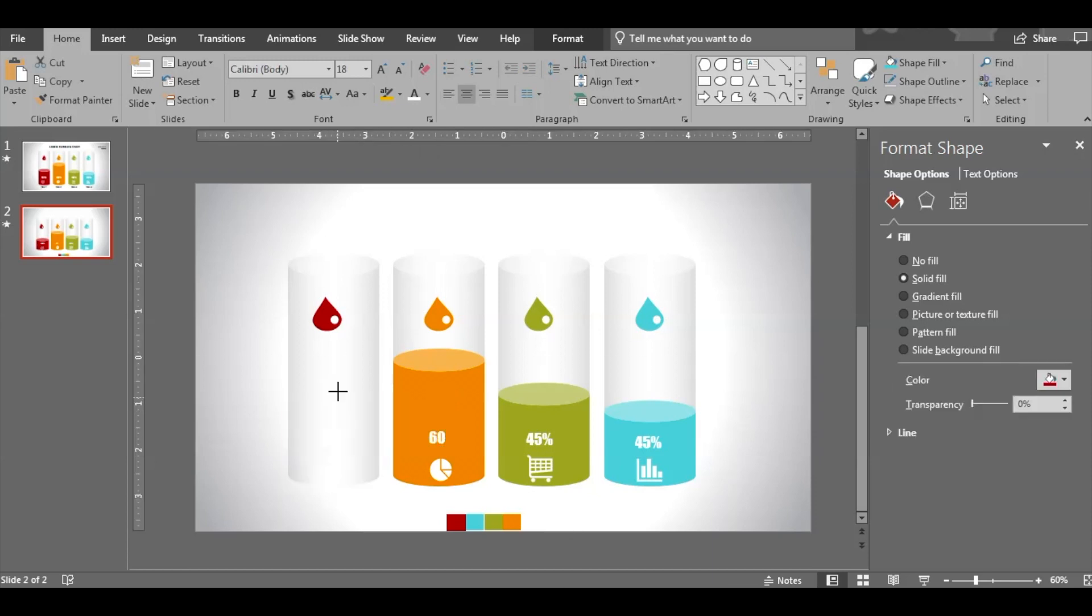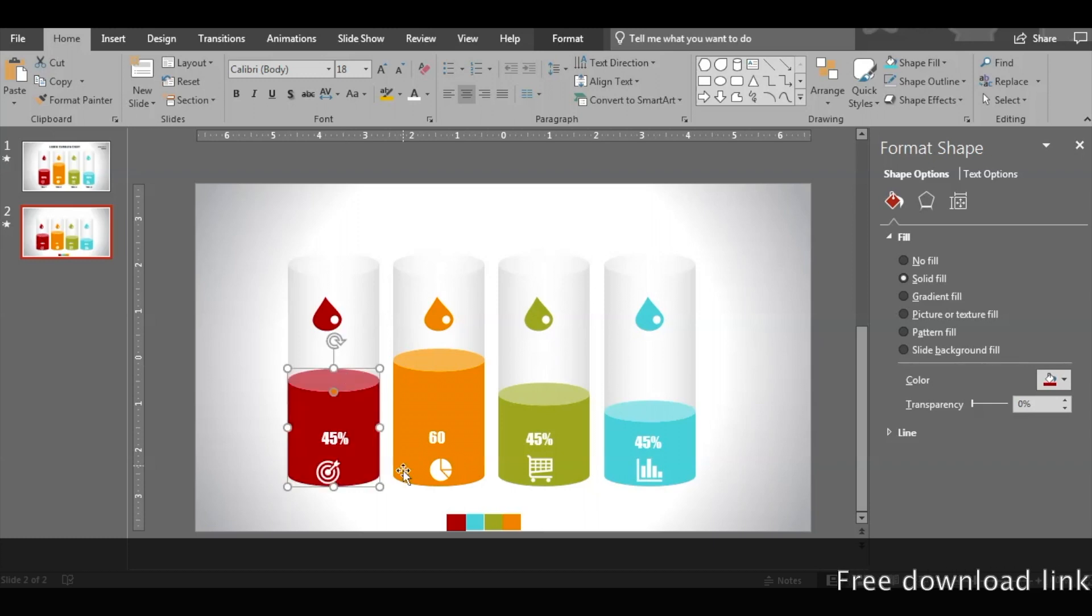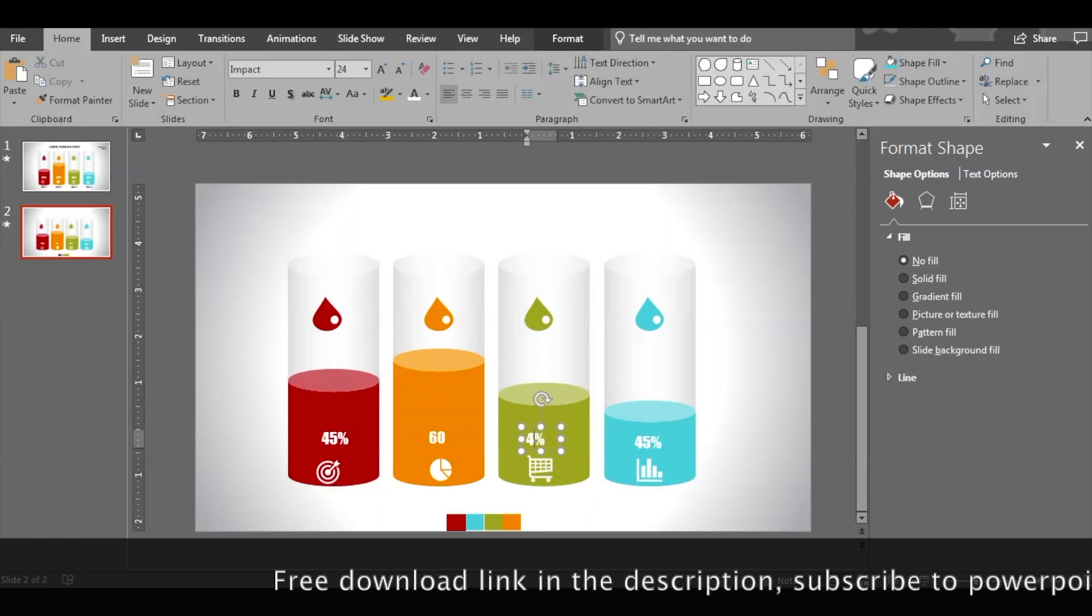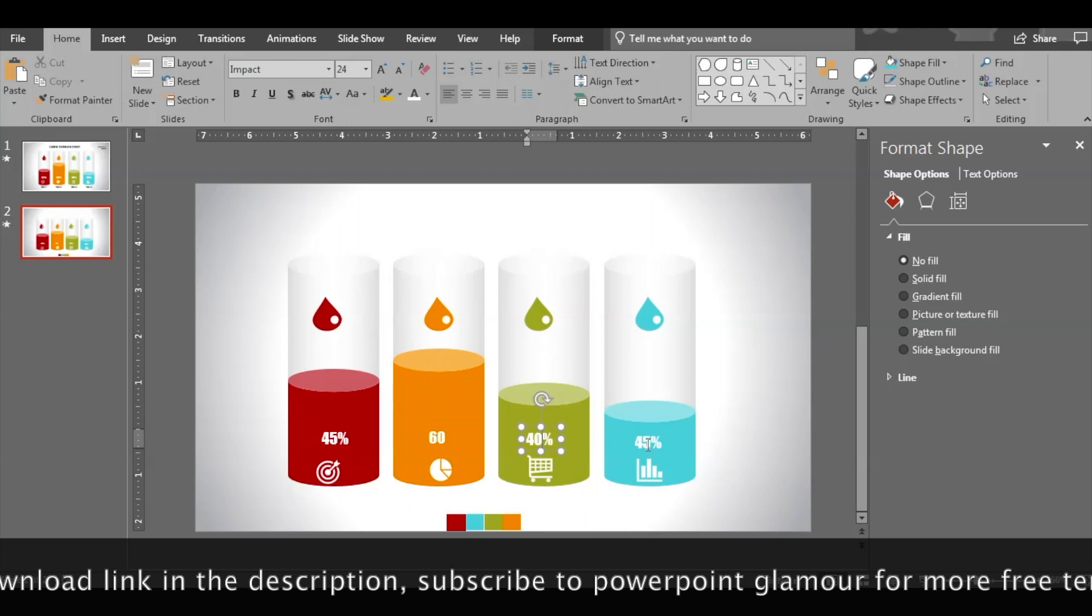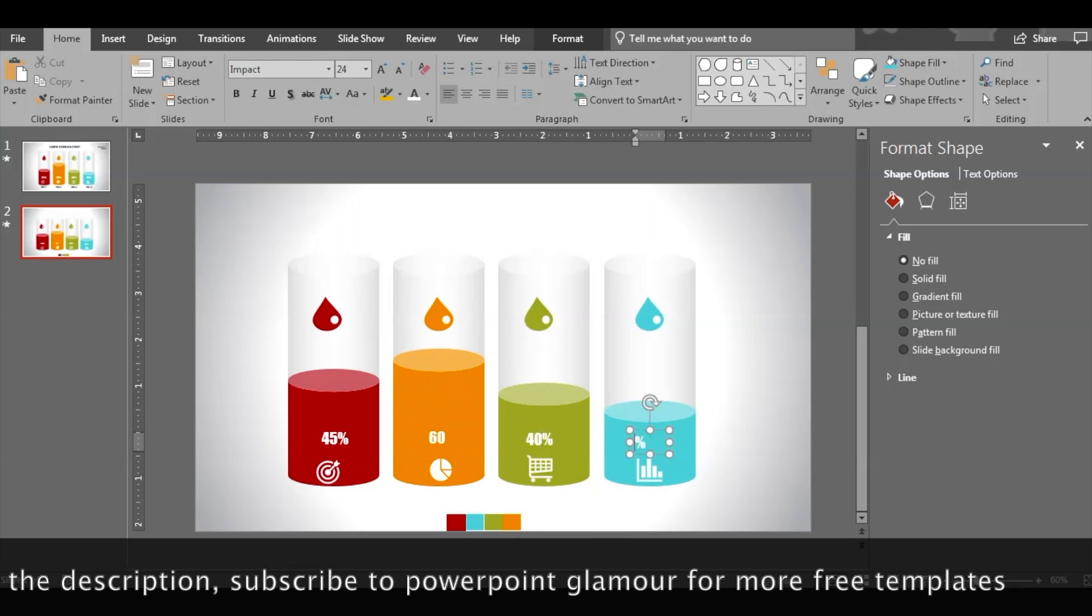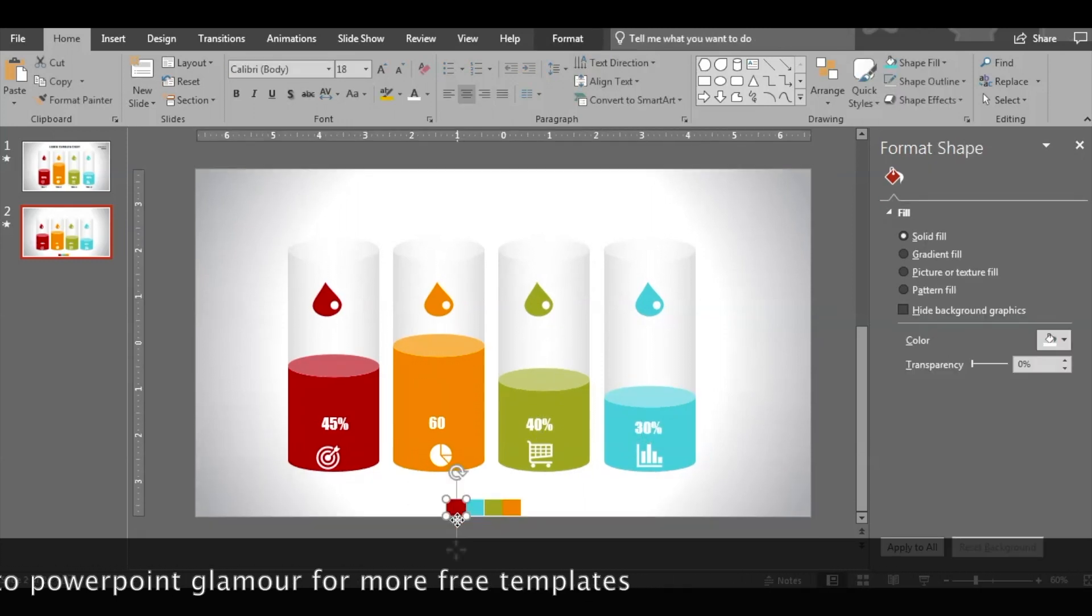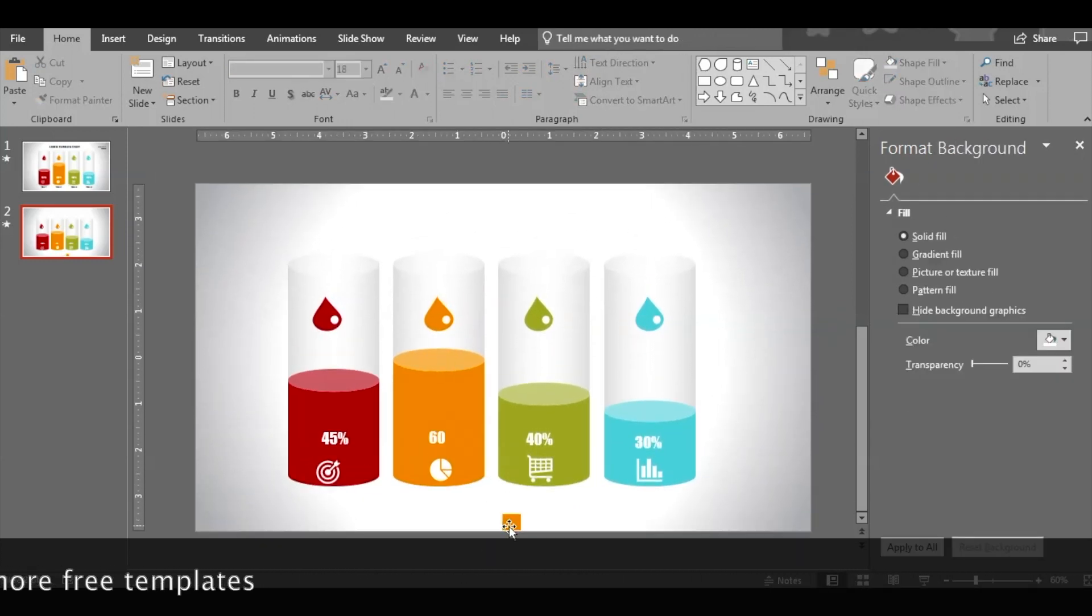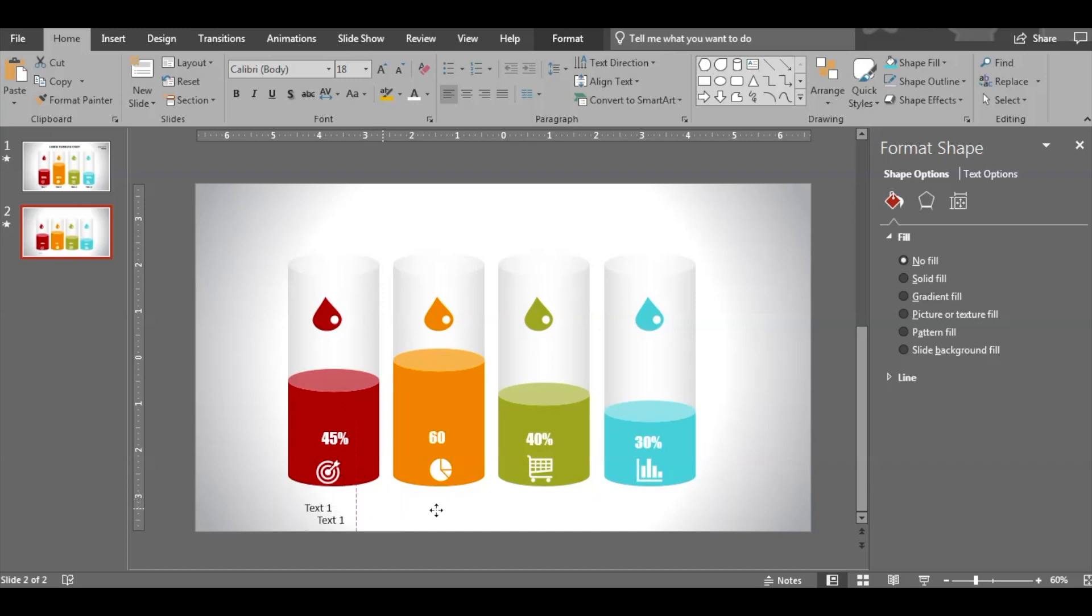Let's drag it a little up here. Text percentage is done. Delete those and then insert some text boxes here.